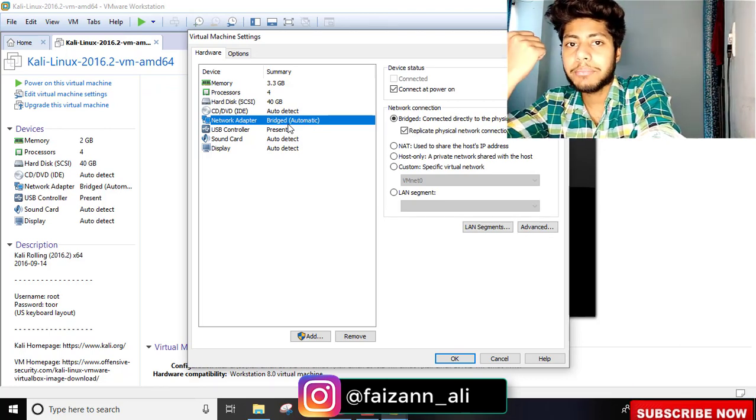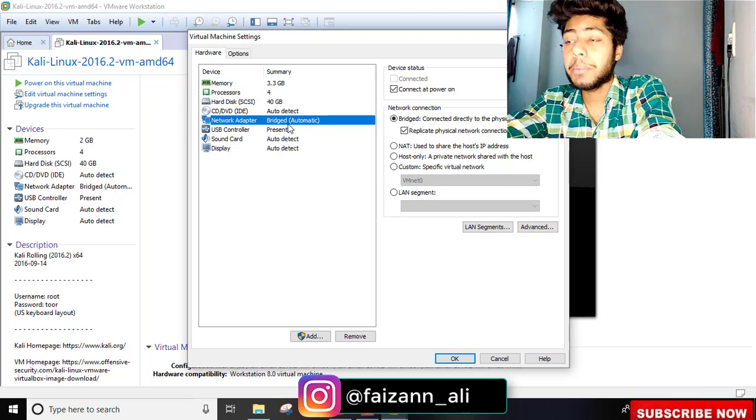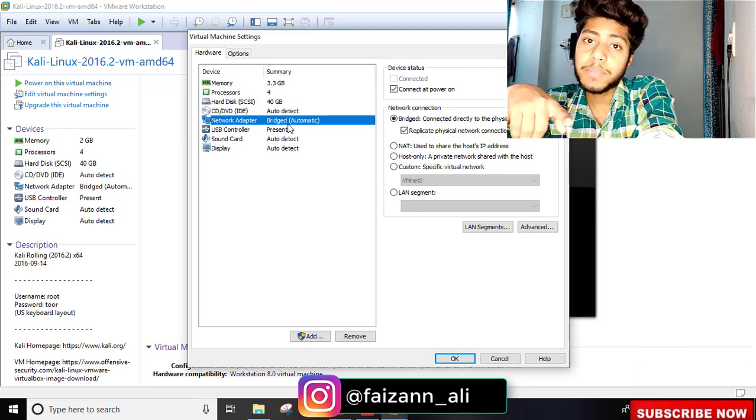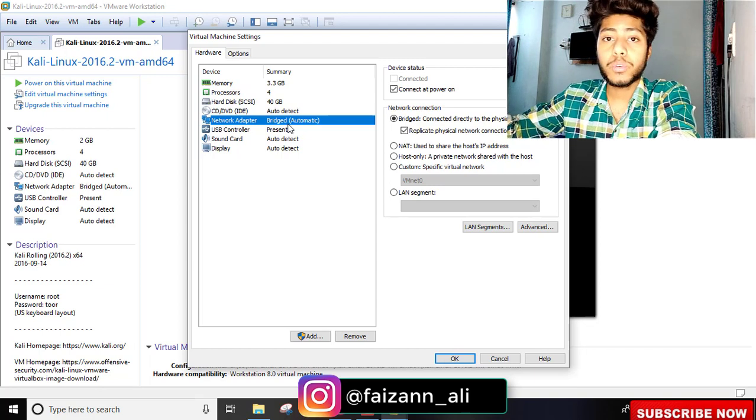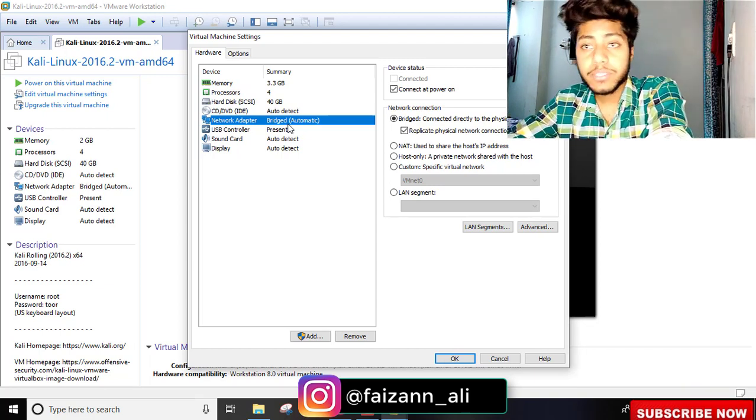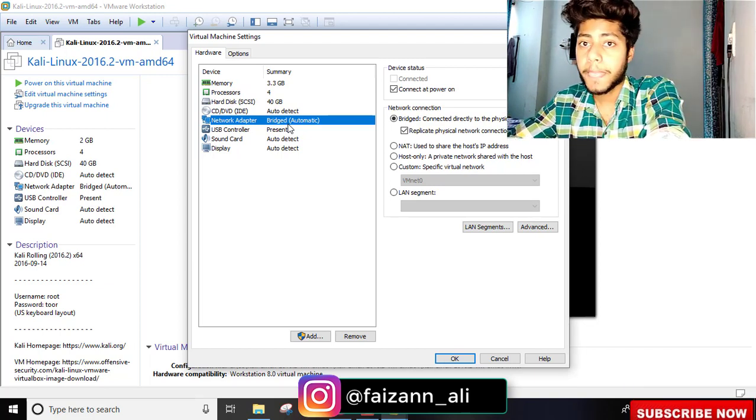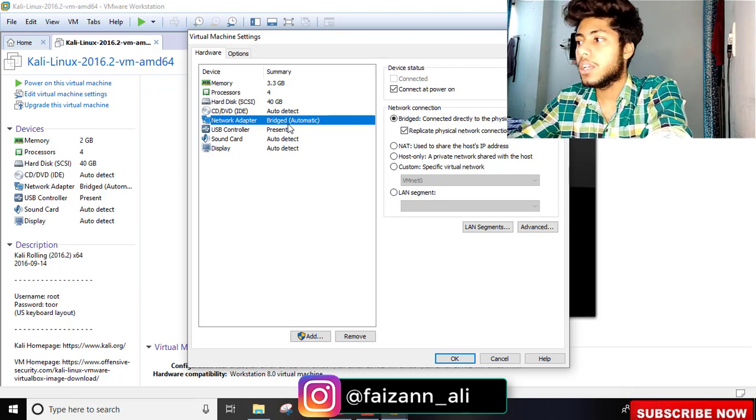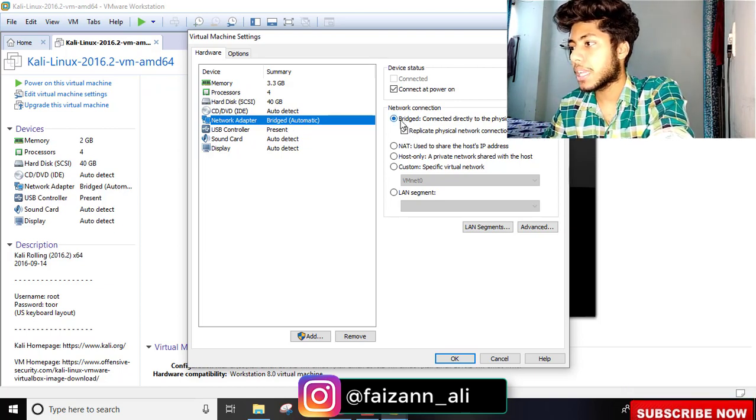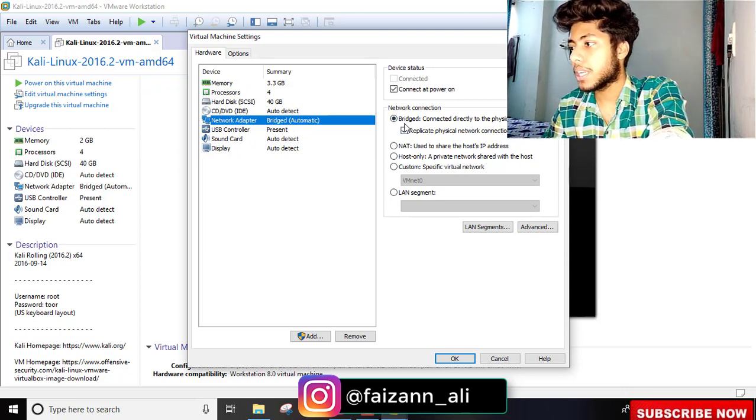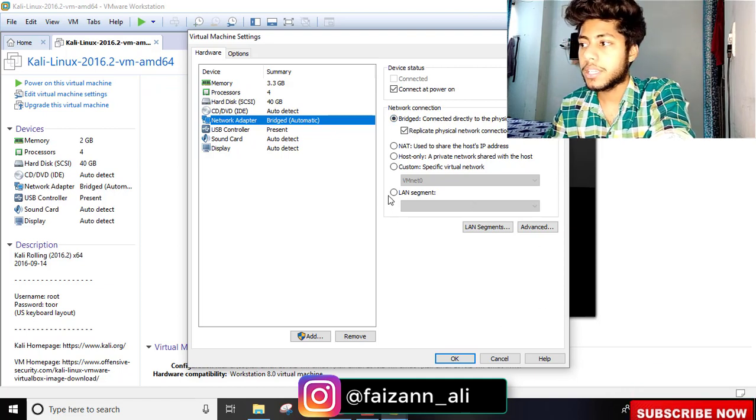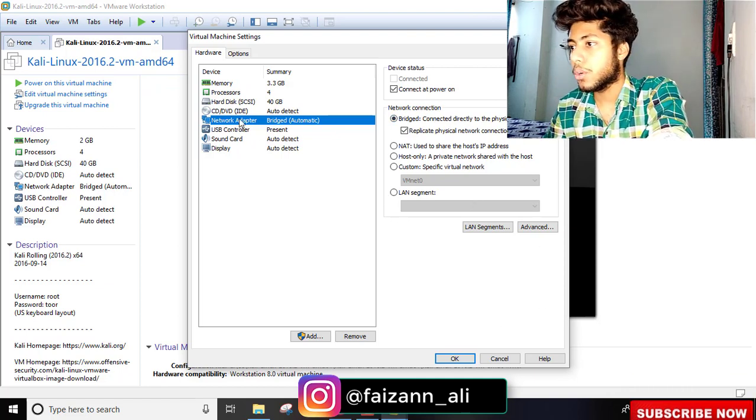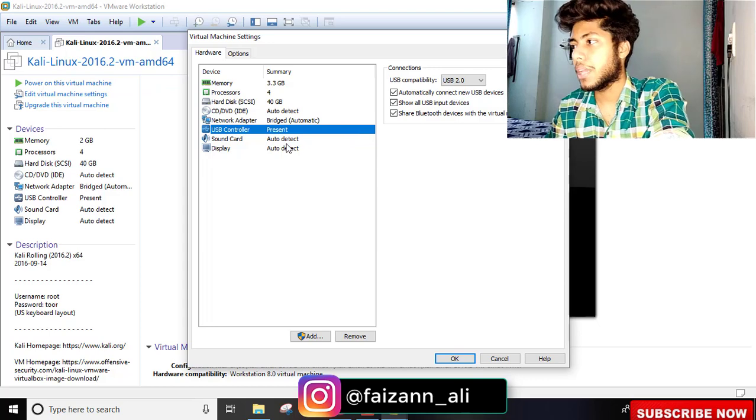For internet access, you can use bridged connection, which means it will use the same IP address as Windows. Select bridged connection and it will be set up.